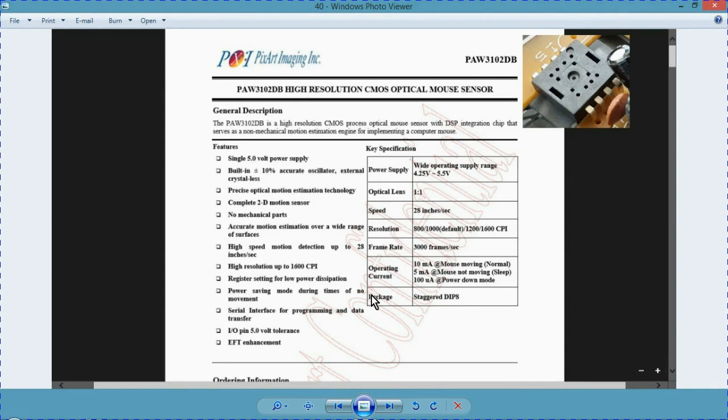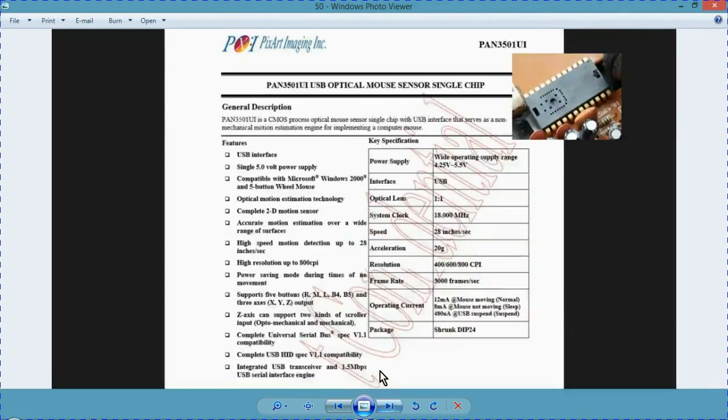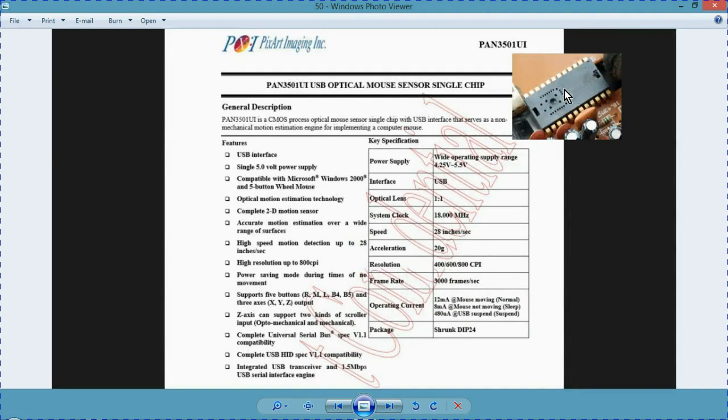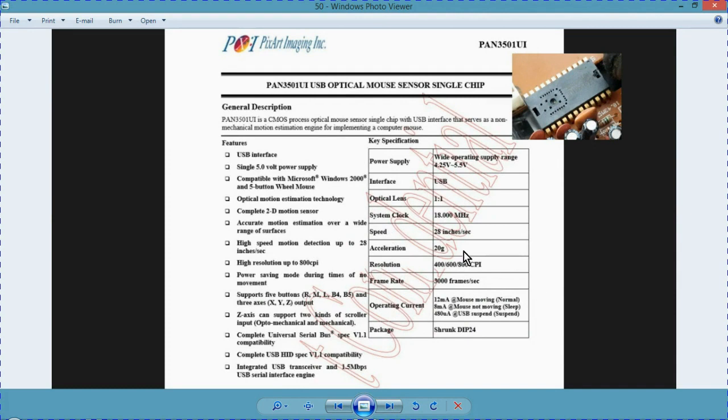In the case of the black mouse, this is the optical chip. If I take the number from there and search for it in Google, I will find USB interface. So this mouse is able to work either way, but the other doesn't.